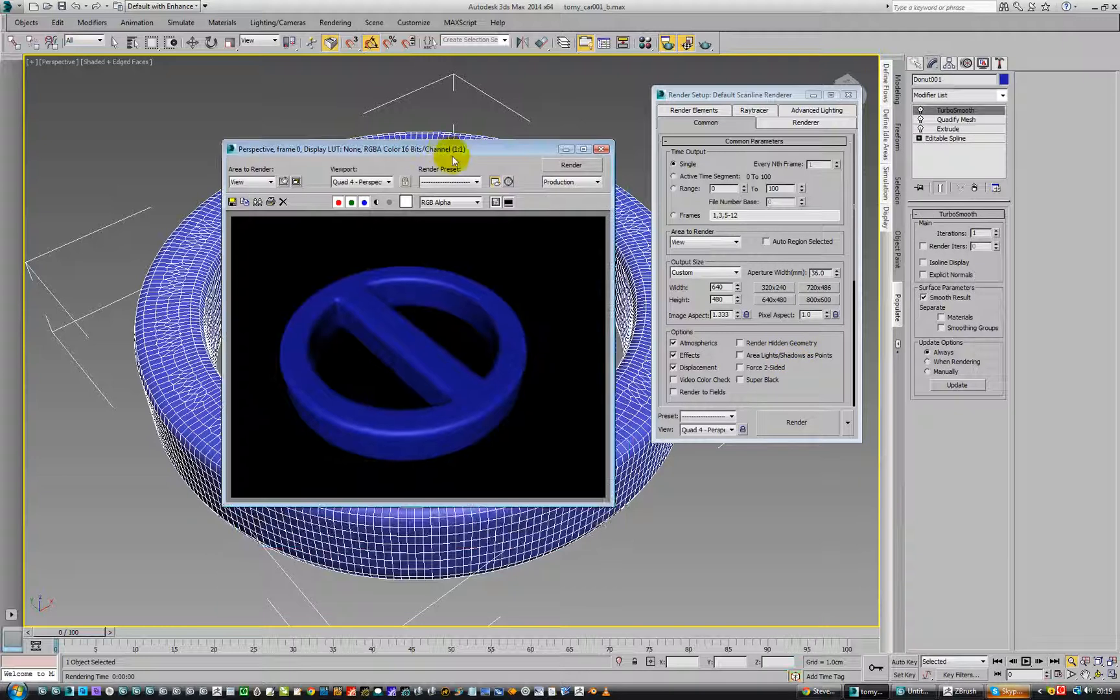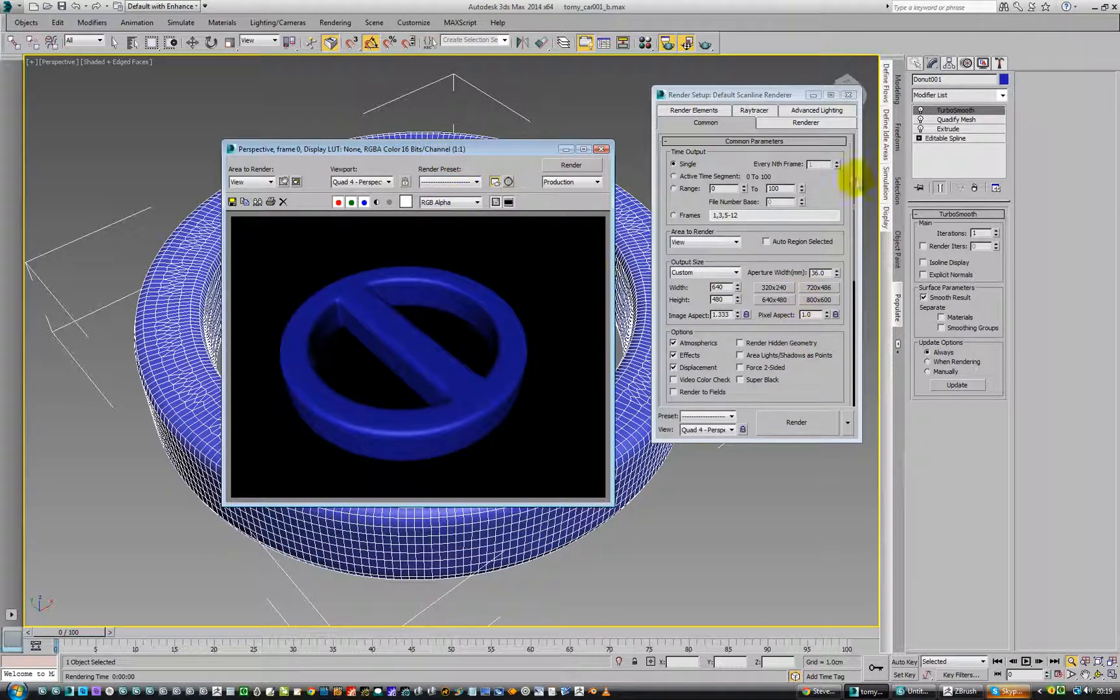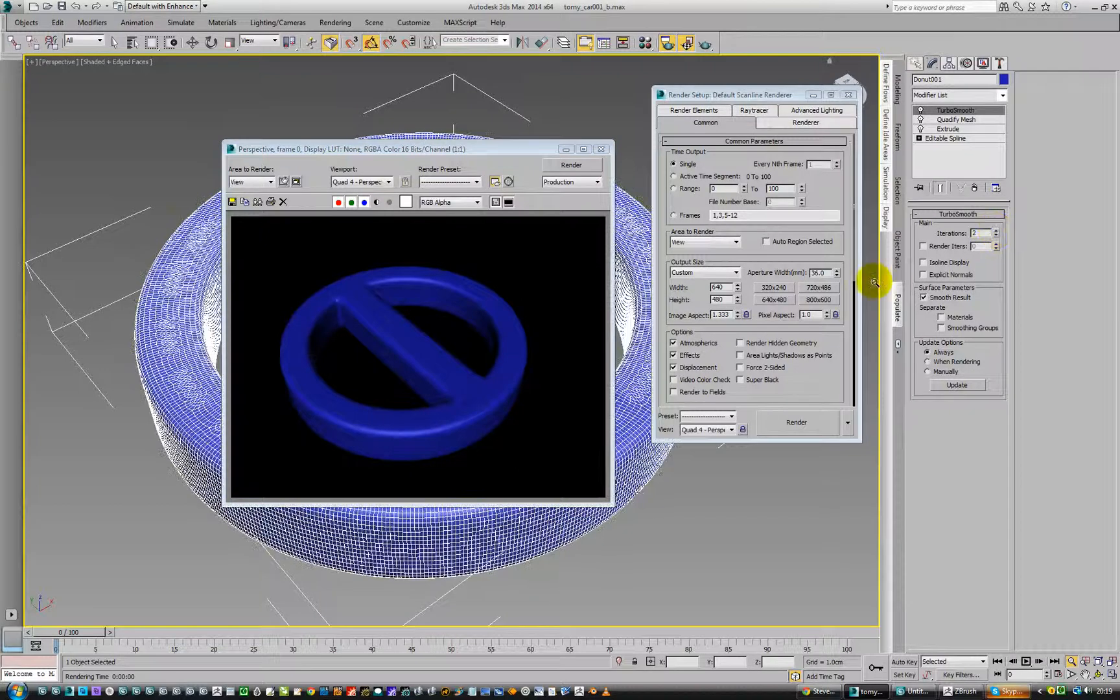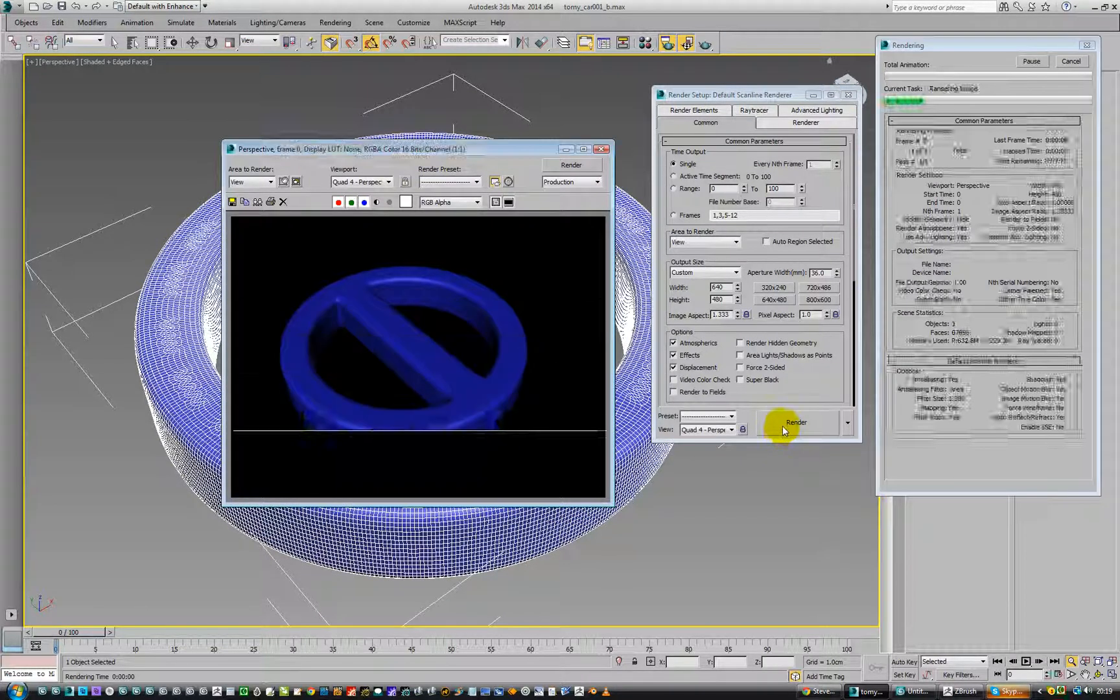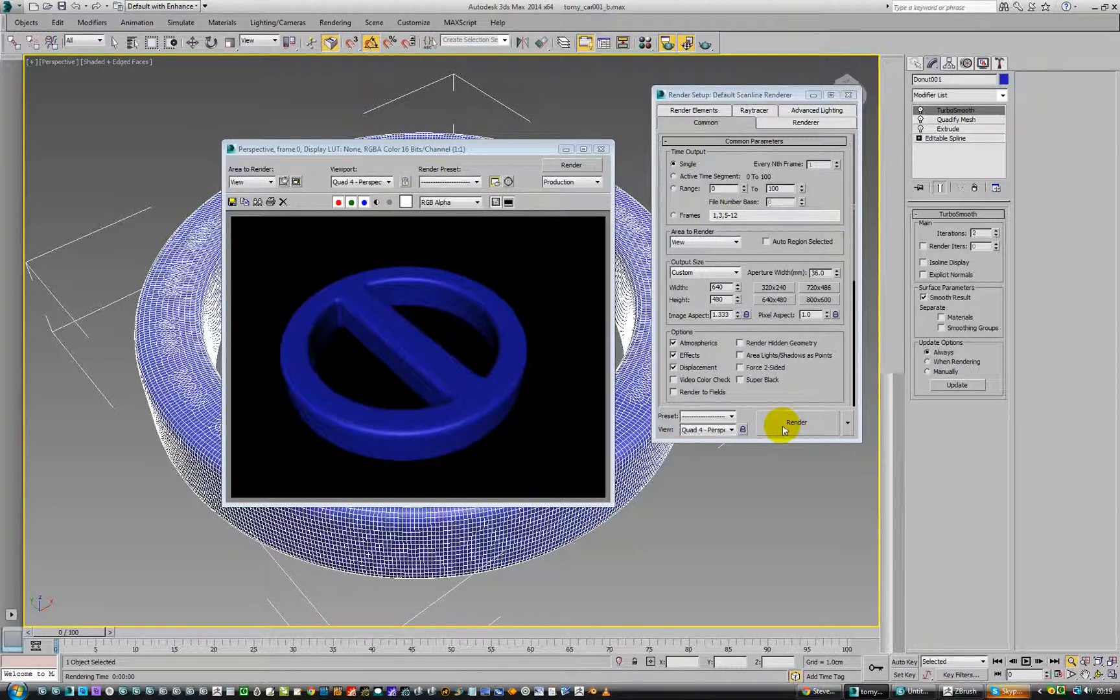Okay, so it sort of looks okay there. We can increase that to 2. Render that again. Yeah, okay.